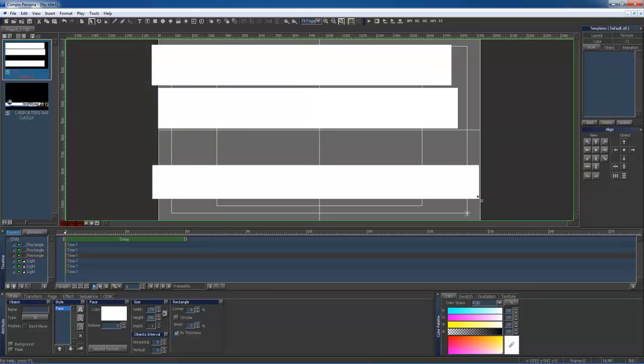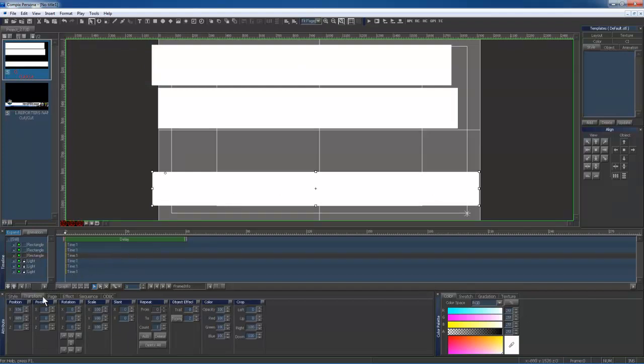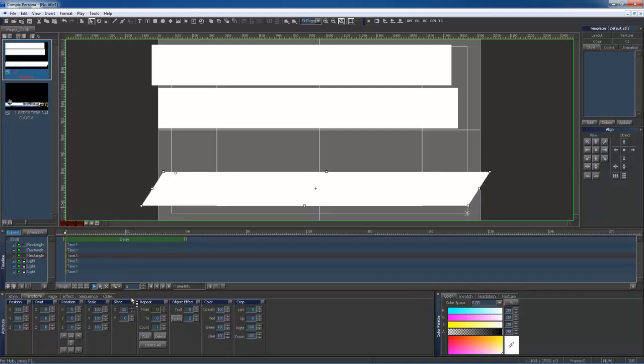After adjusting my main shape, I will be going to my Transform tab, where I will be adjusting my slant. You can click on the arrows and drag to adjust.